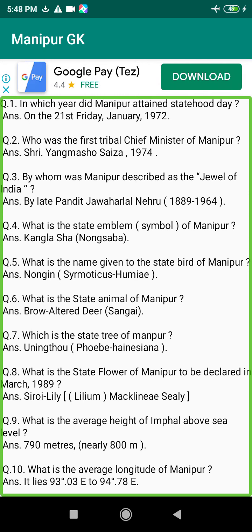Q114. What are the important paddy varieties that can resist cold injury in Manipur? Answer: CH 988 and CH 1059.